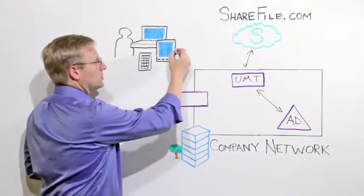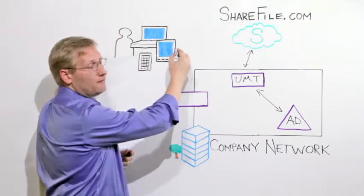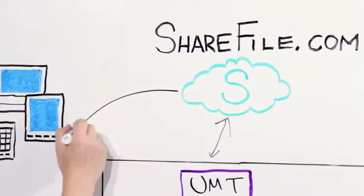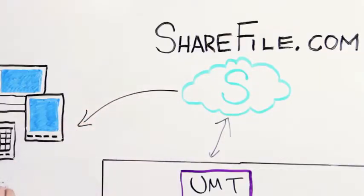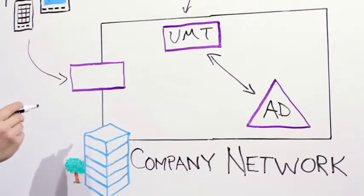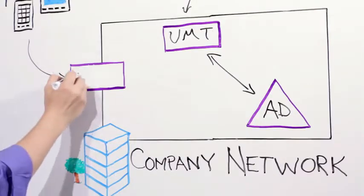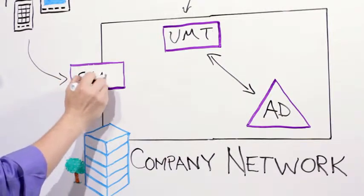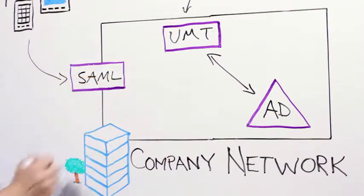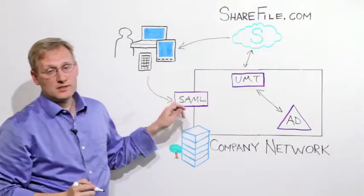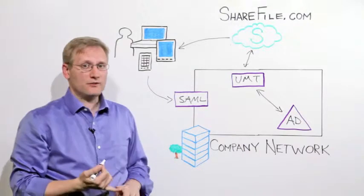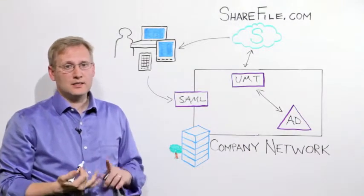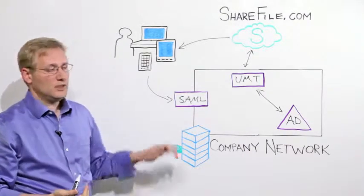Well, when a user runs ShareFile on their mobile device, ShareFile will redirect that user to go and log on to a SAML identity provider that you configure in your DMZ. This SAML identity provider can be something like Microsoft ADFS, Ping Identity, or CA SiteMinder, really anything that supports SAML.